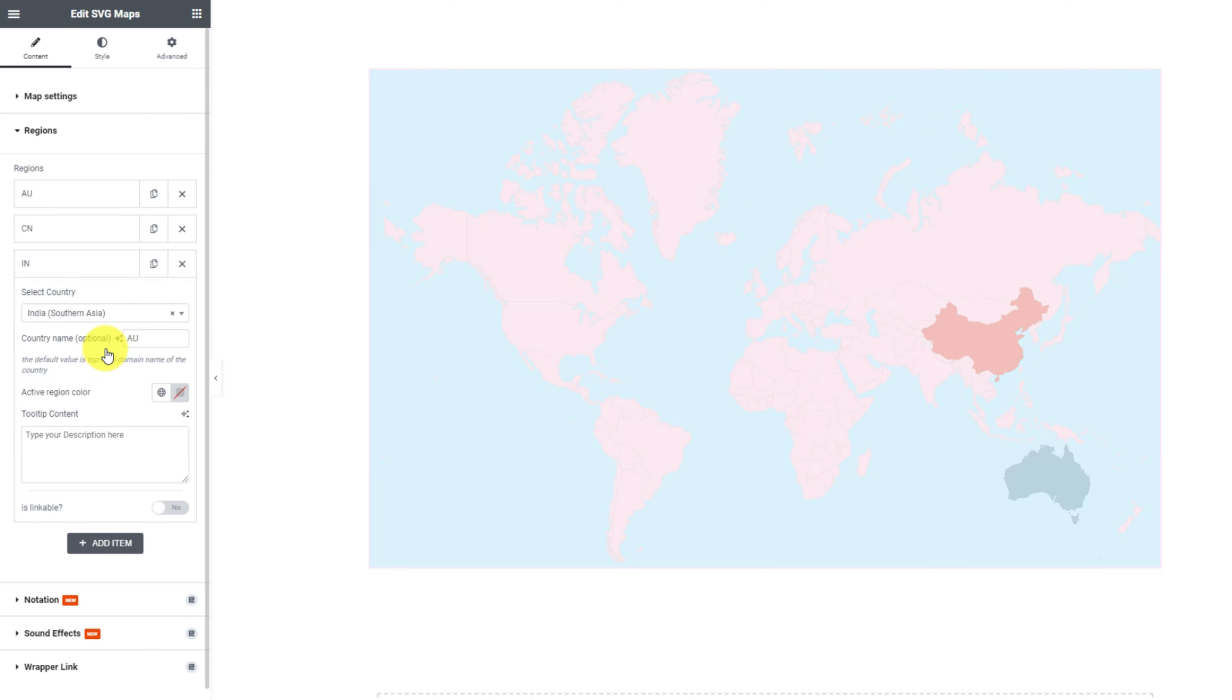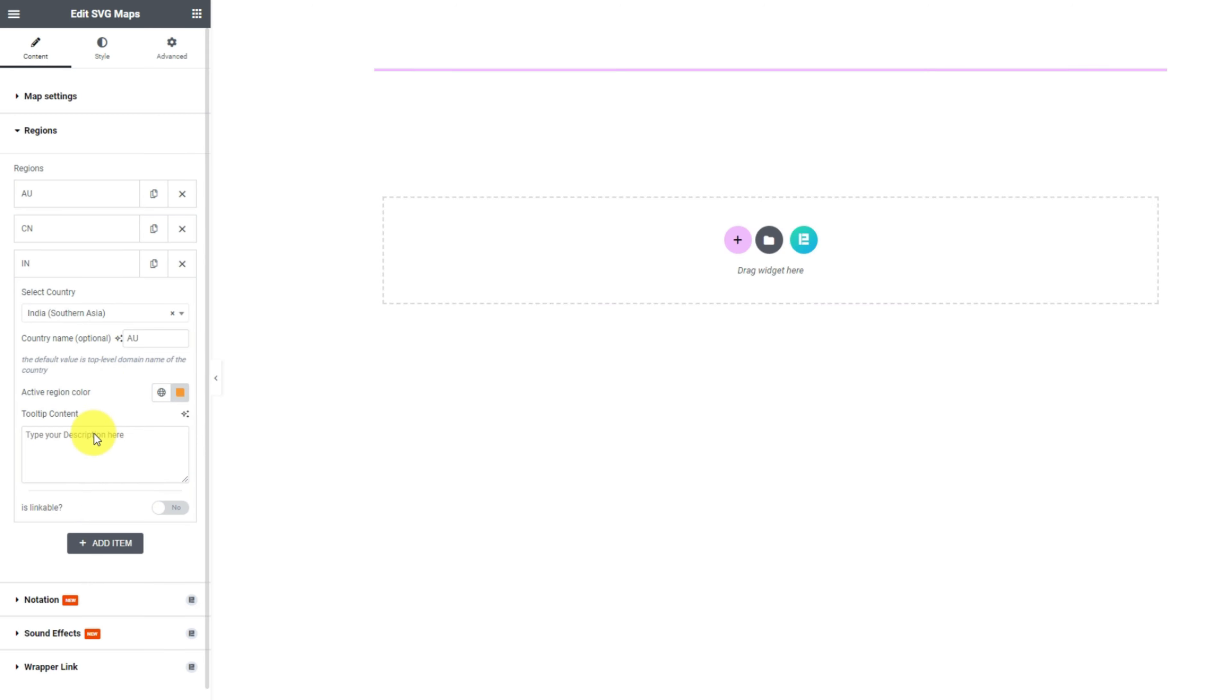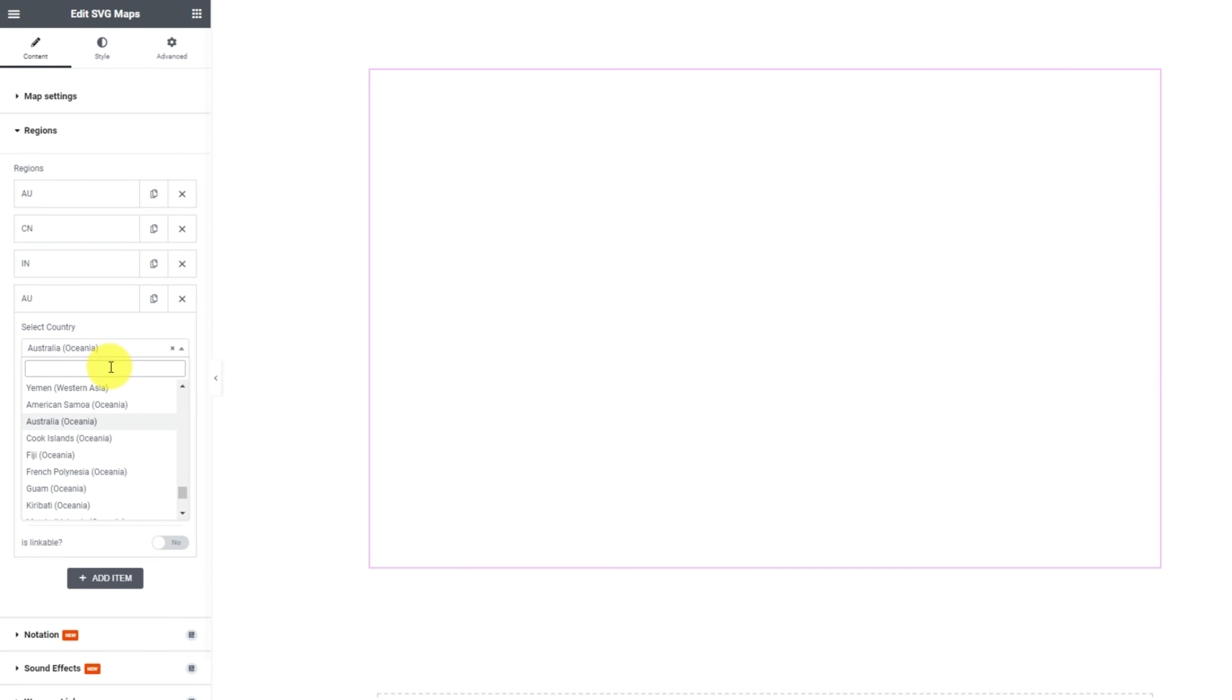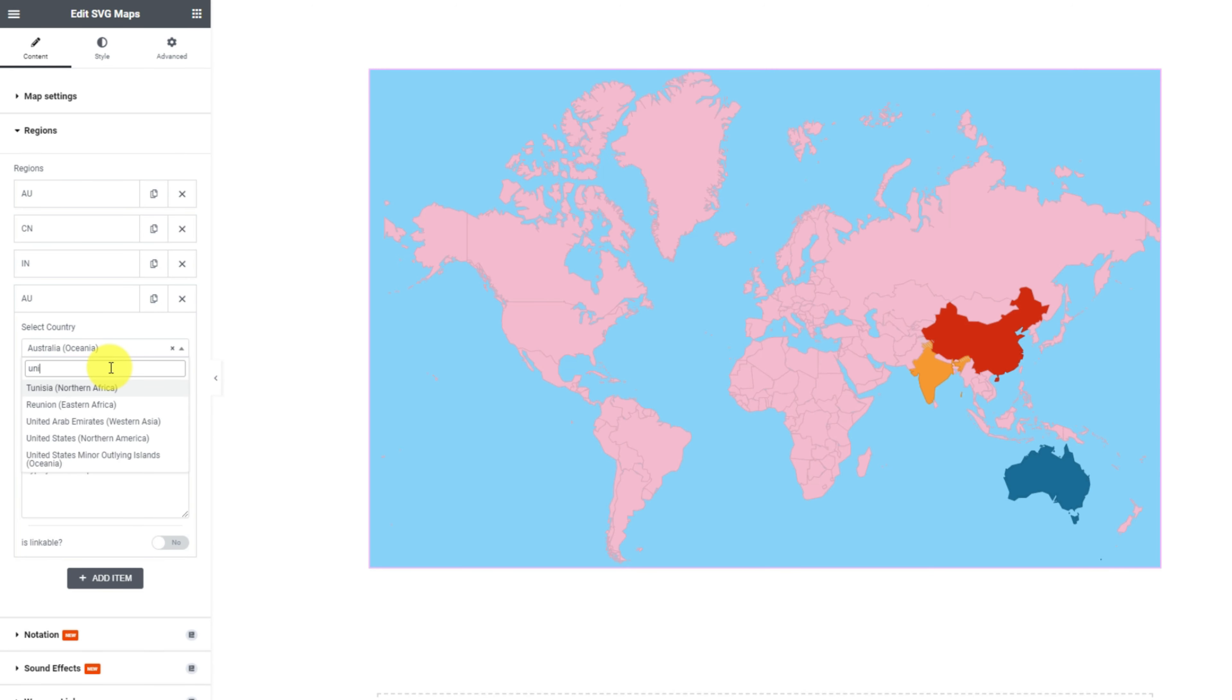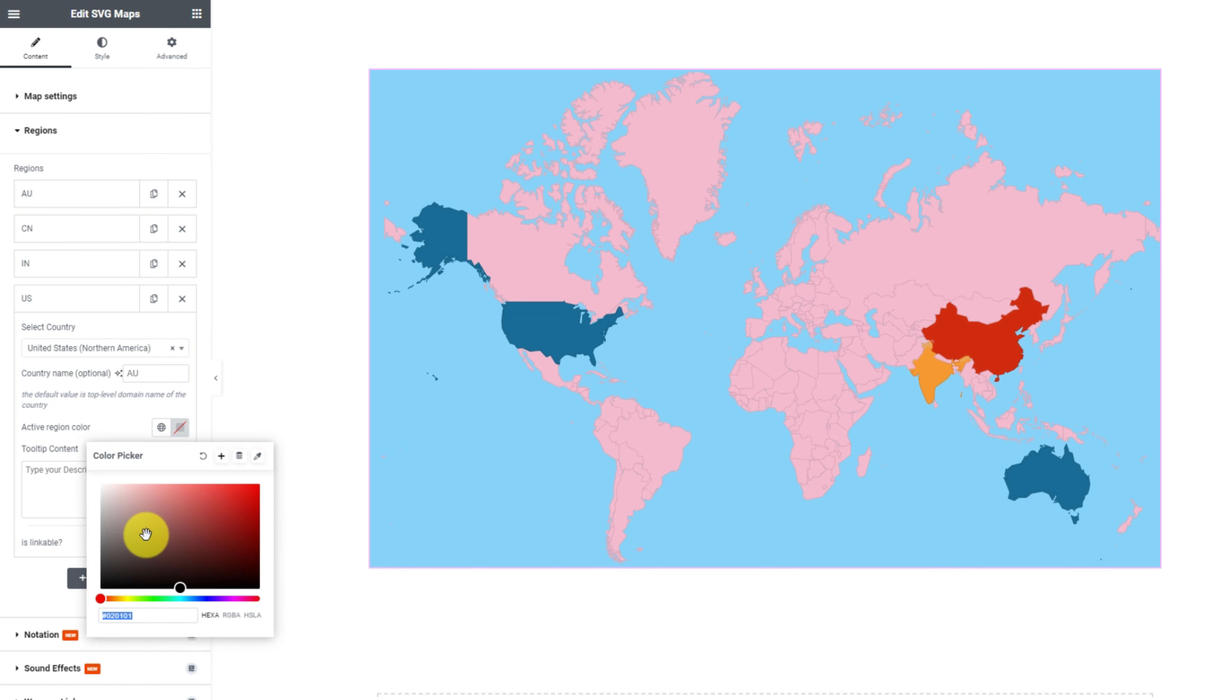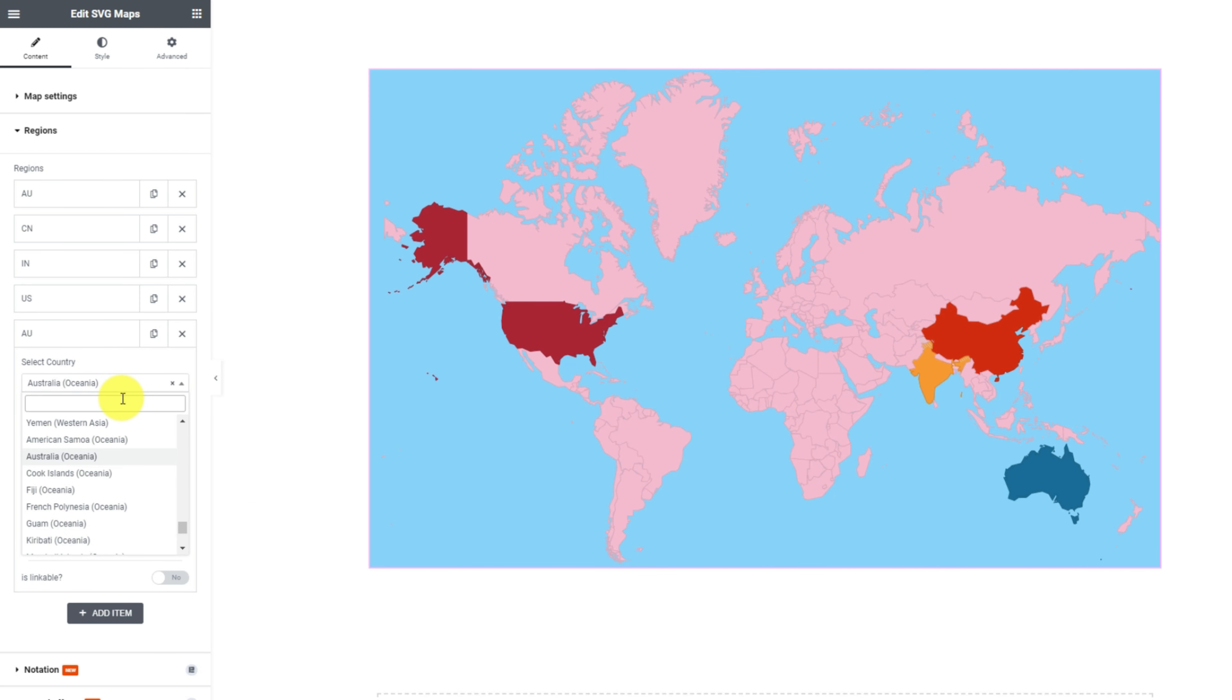You can color each region differently and will have plenty of colors available to you. Not to forget, you can actually put a short name for each region right below their select country option. Like this, you can go for any data you want to show using the SVG maps widget.